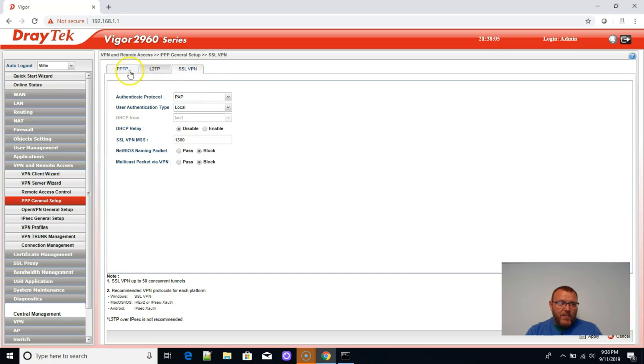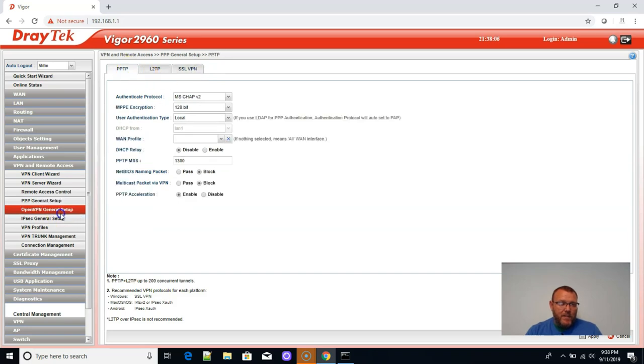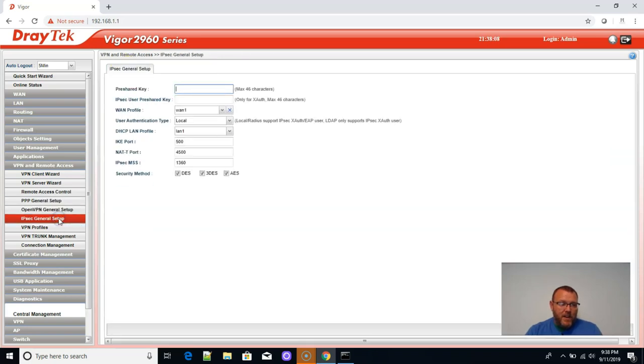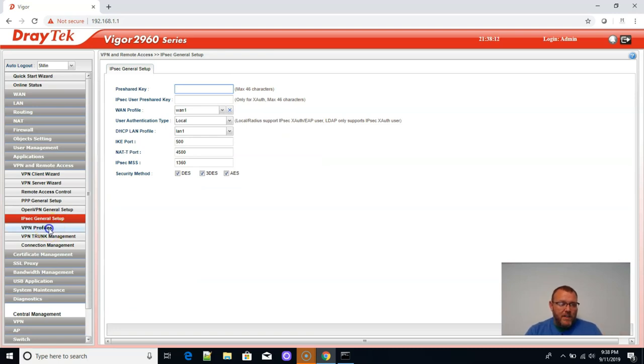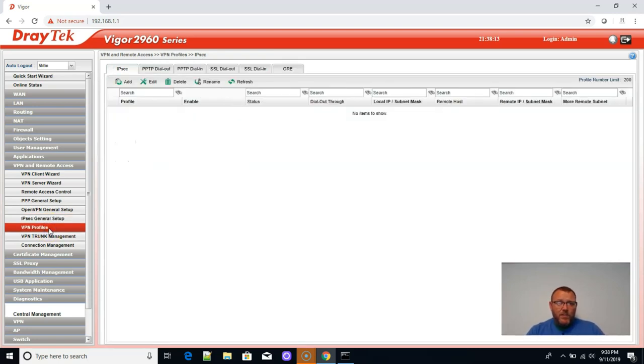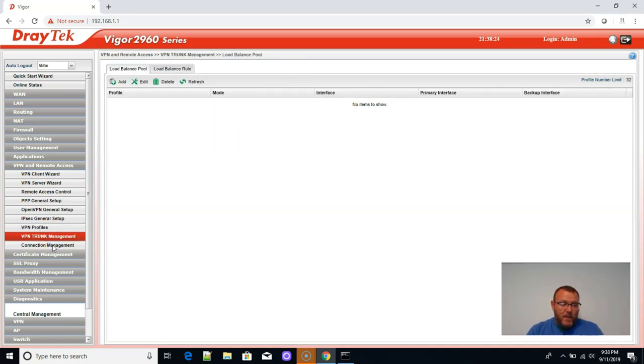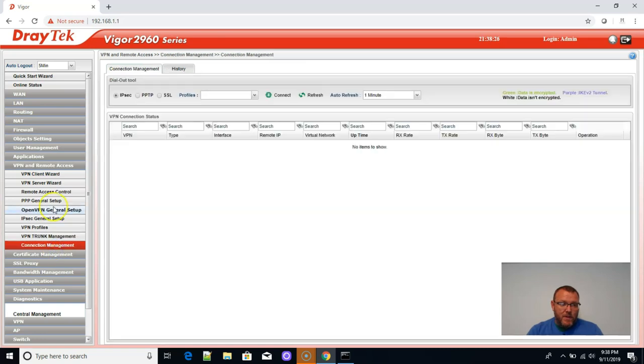Here's our SSL VPN. OpenVPN setup. IPsec general setups. This is where we would set our pre-shared key. It's pretty intuitive. Actually, if you are used to working with firewalls, a lot of this stuff, you look at it for a second. You're like, oh yeah, that's what that is.